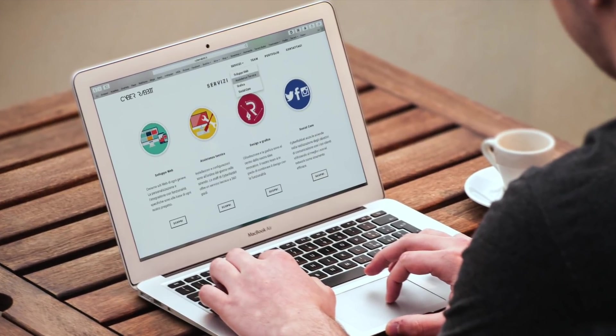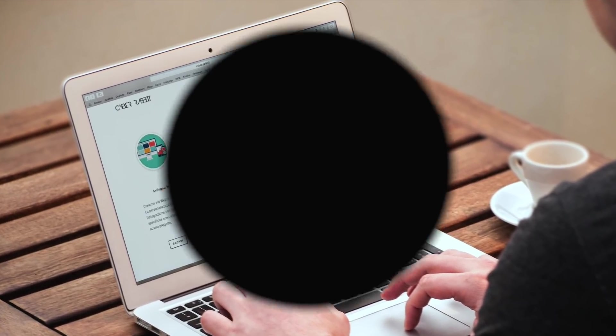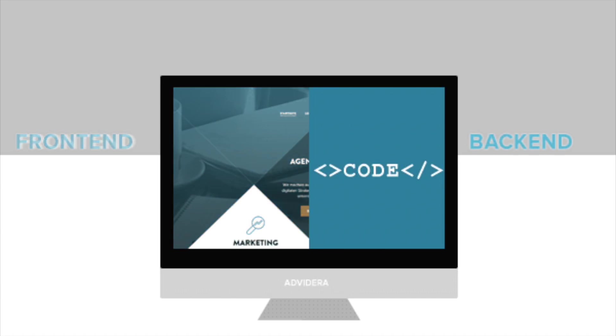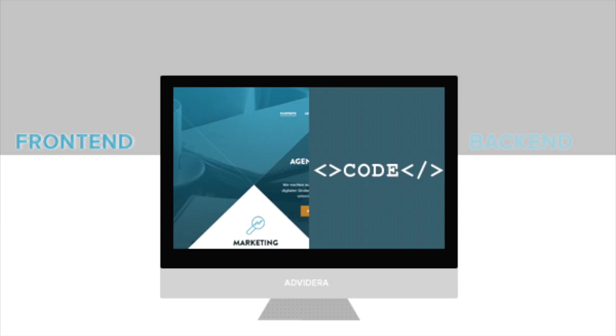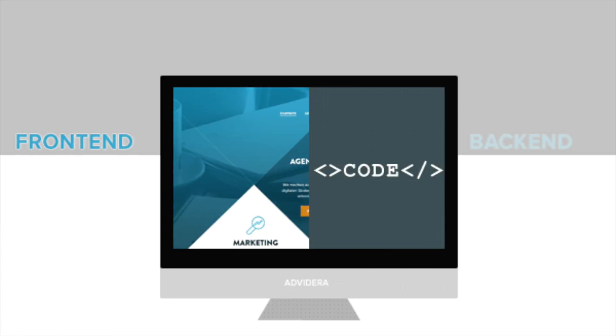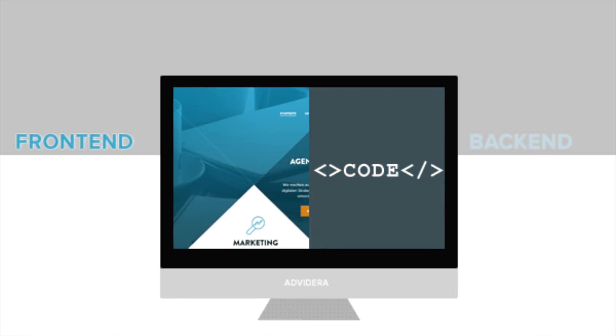Each web app consists of two parts: the client side or front-end, which is everything a user sees on the screen when they interact with the page, and the server back-end side. This part is not visible to users. It creates the logic of the app and reacts to HTTP requests.